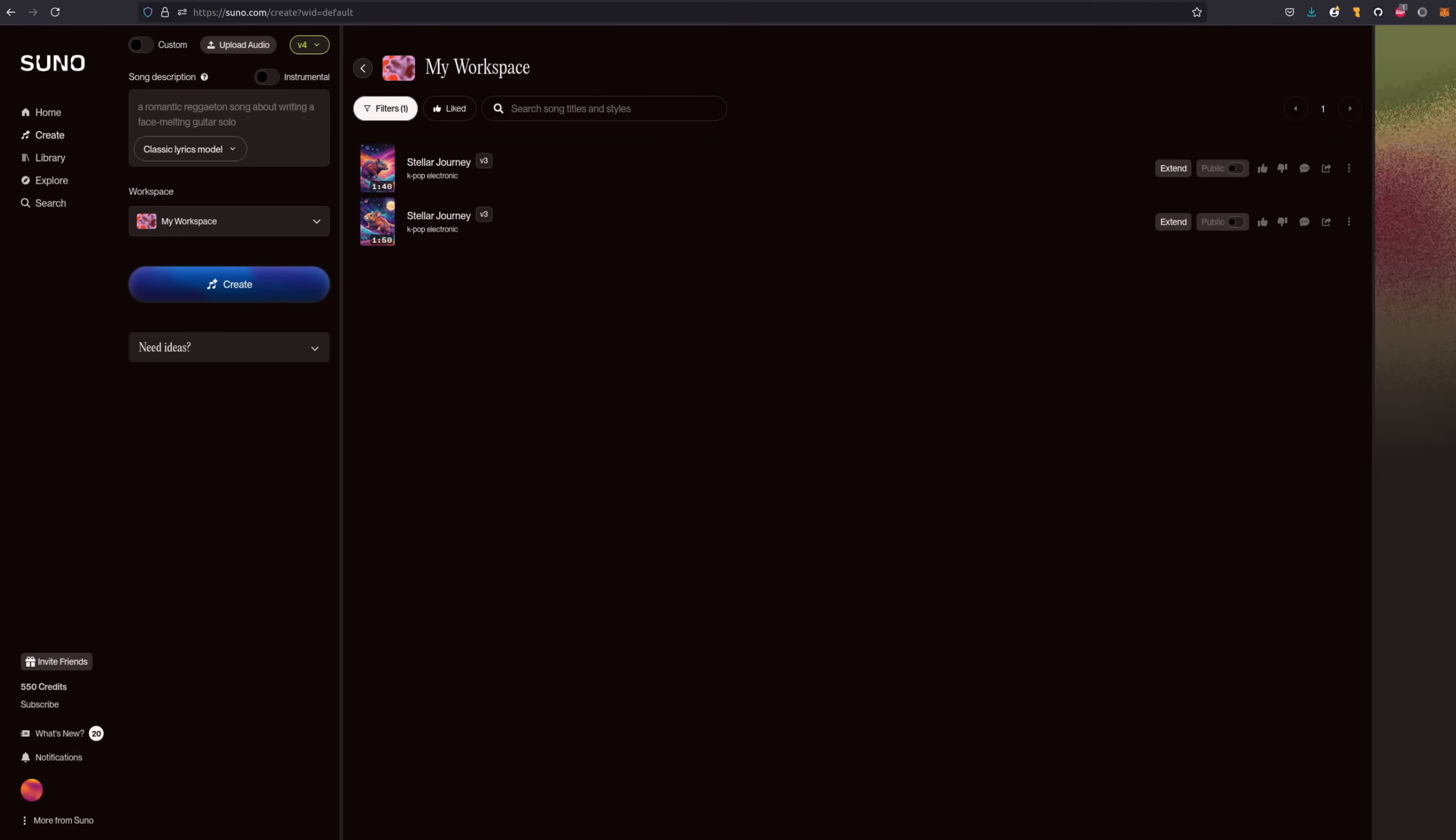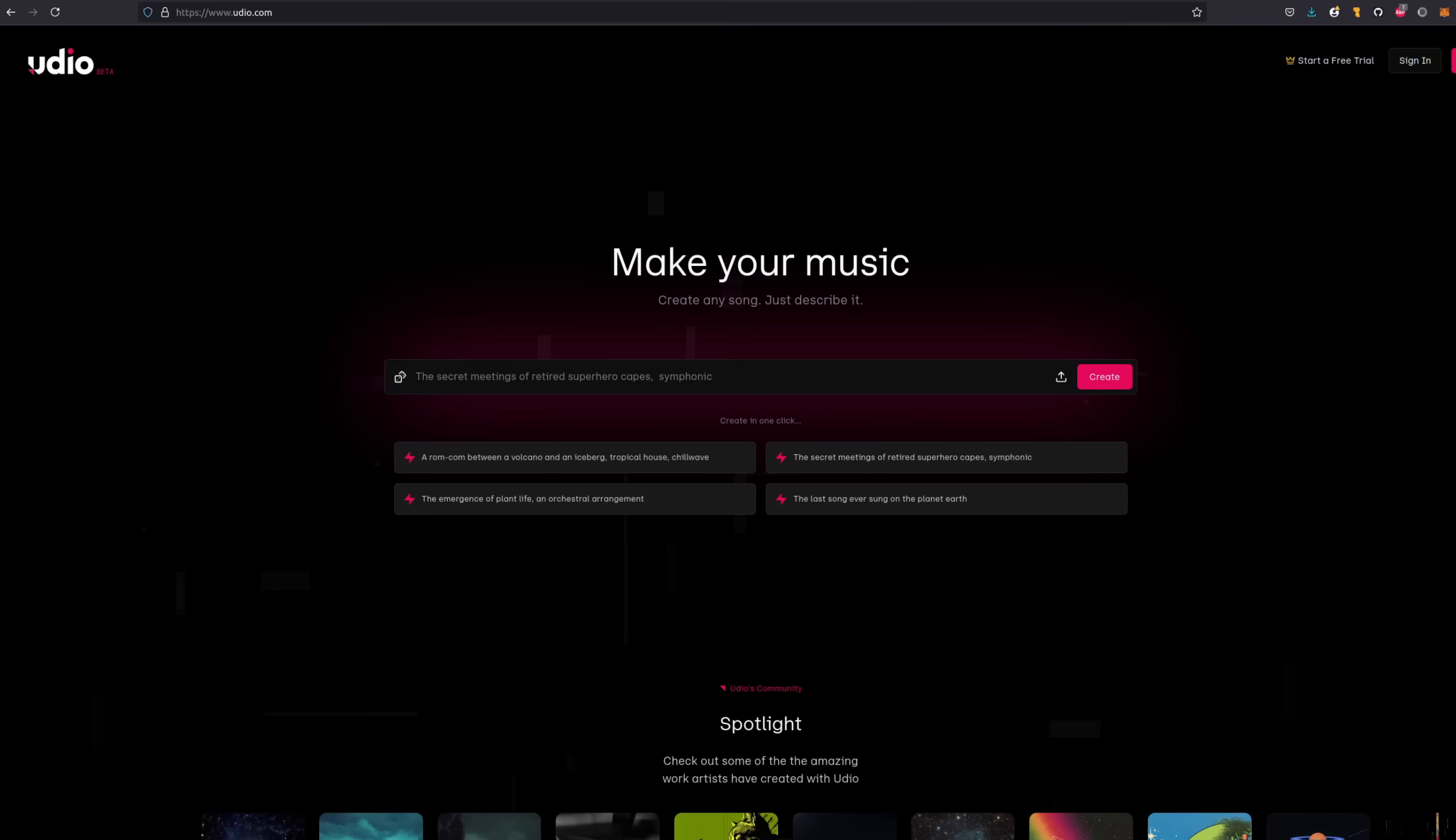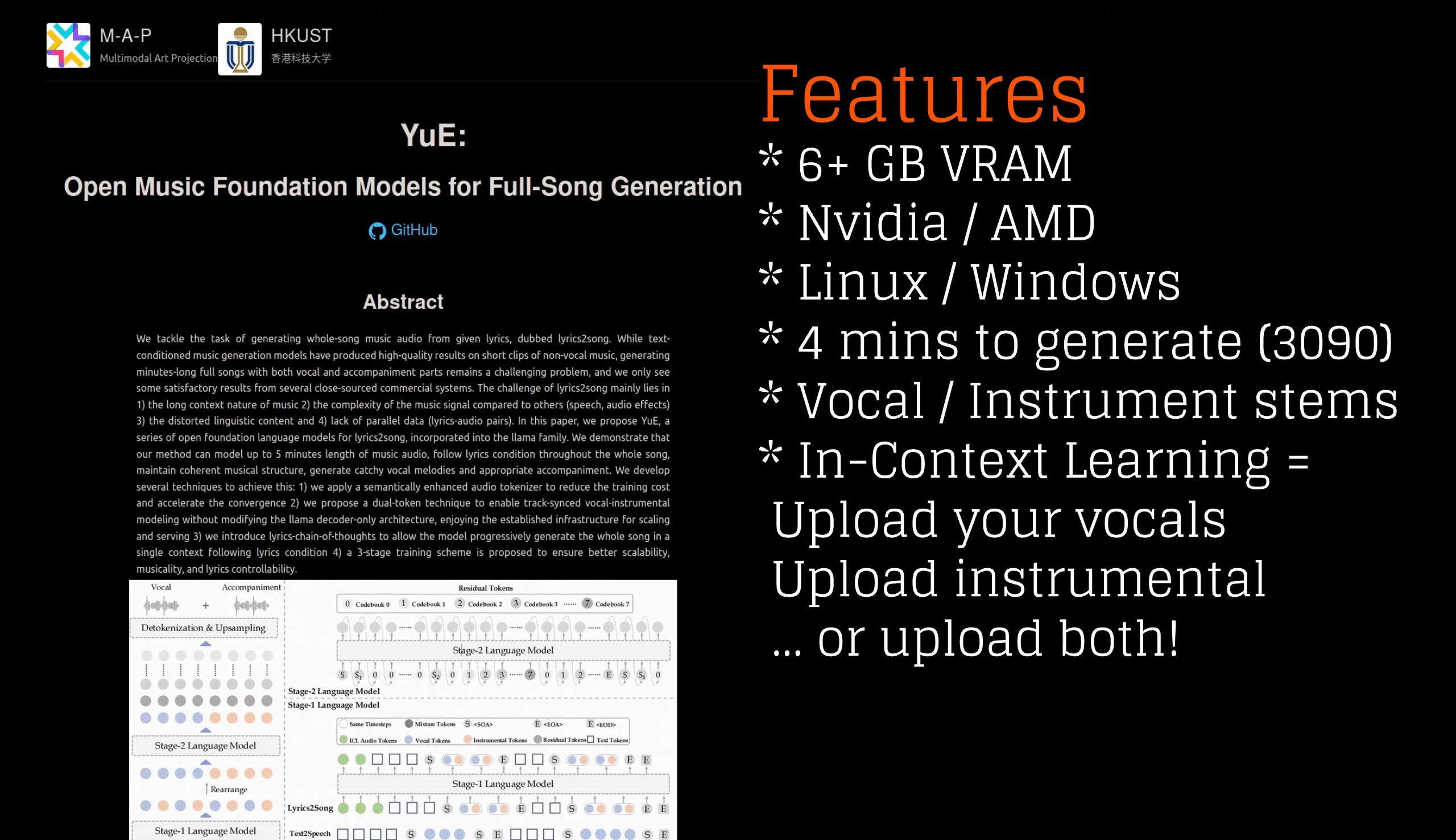While there are a number of websites you can use for making AI-generated music such as Suno and Udio, up until now I don't think there have been any decent free and open source alternatives. All that changes though, as now there's something you can run at home on your own PC.